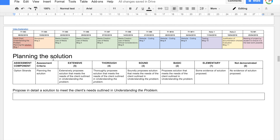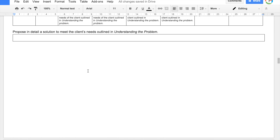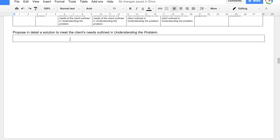Down here is 'Planning the Solution', which is also in the first week of the assignment. You'll need to propose in detail a solution to meet the client's needs as outlined in 'Understanding the Problem'. To get an A, you're extensively proposing solutions that meet those needs. This is a question-style task, so you don't need to include it in your Gantt chart as a subtask.